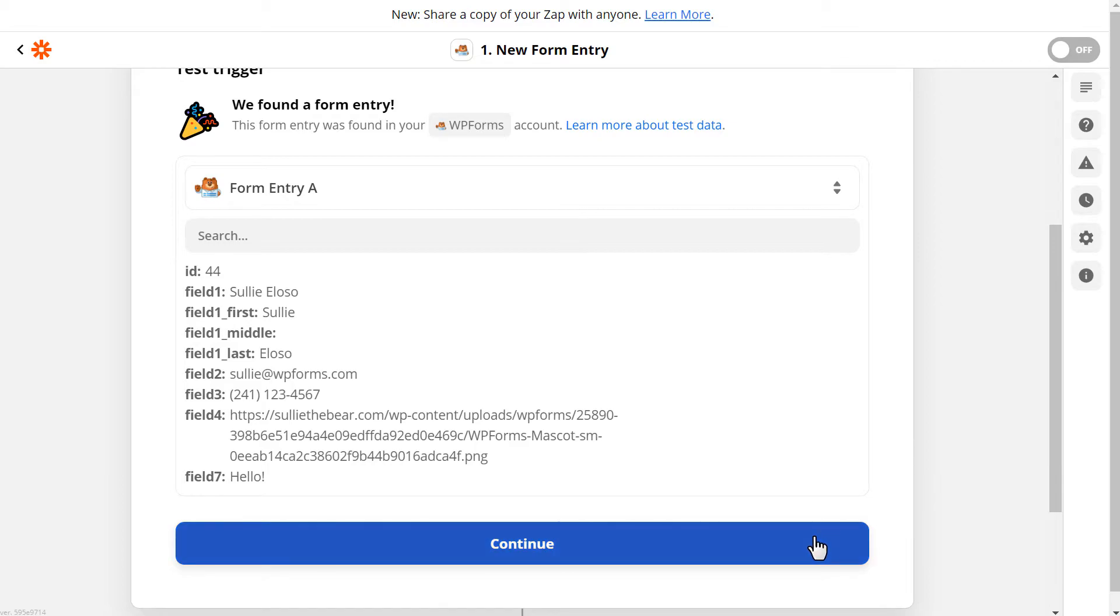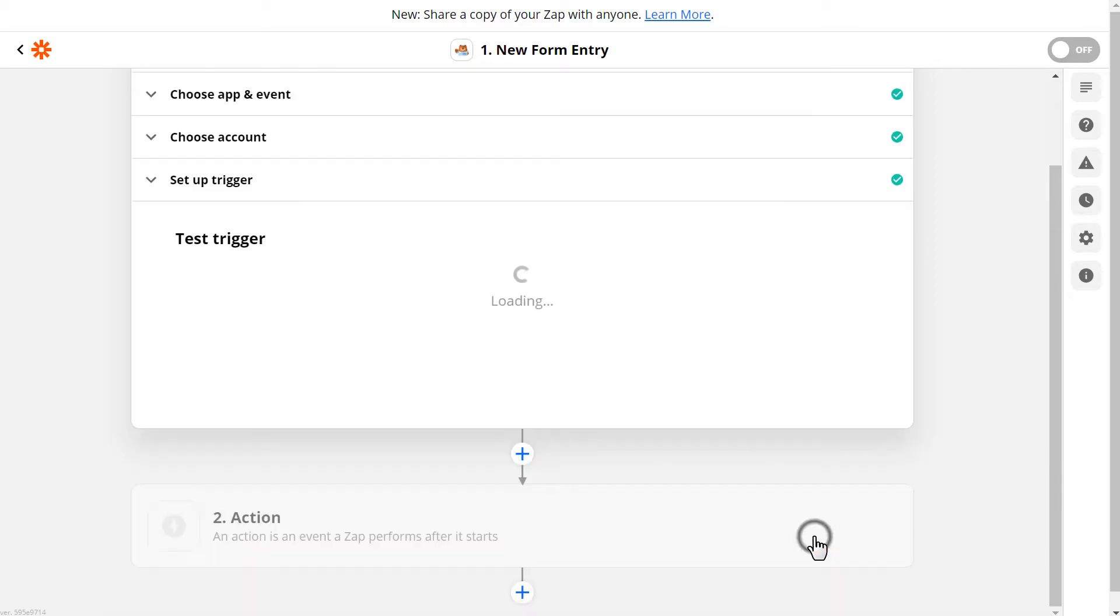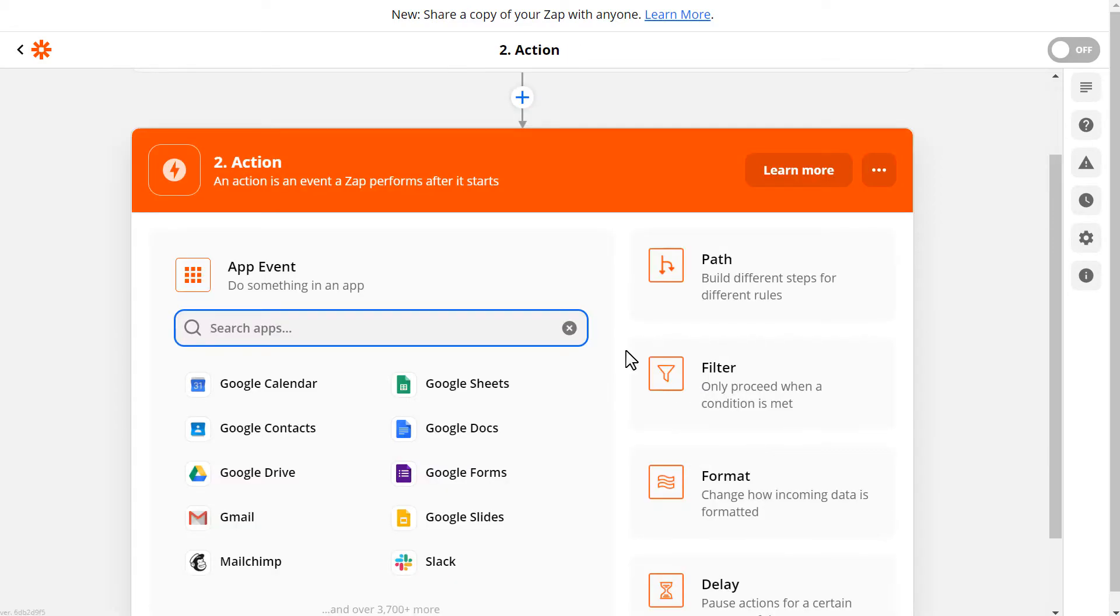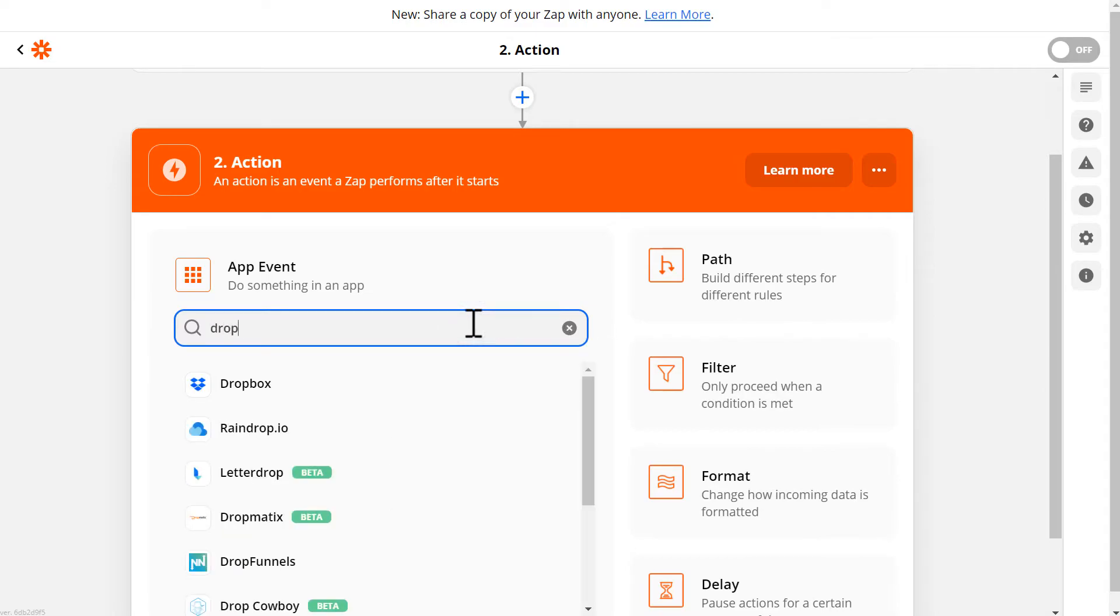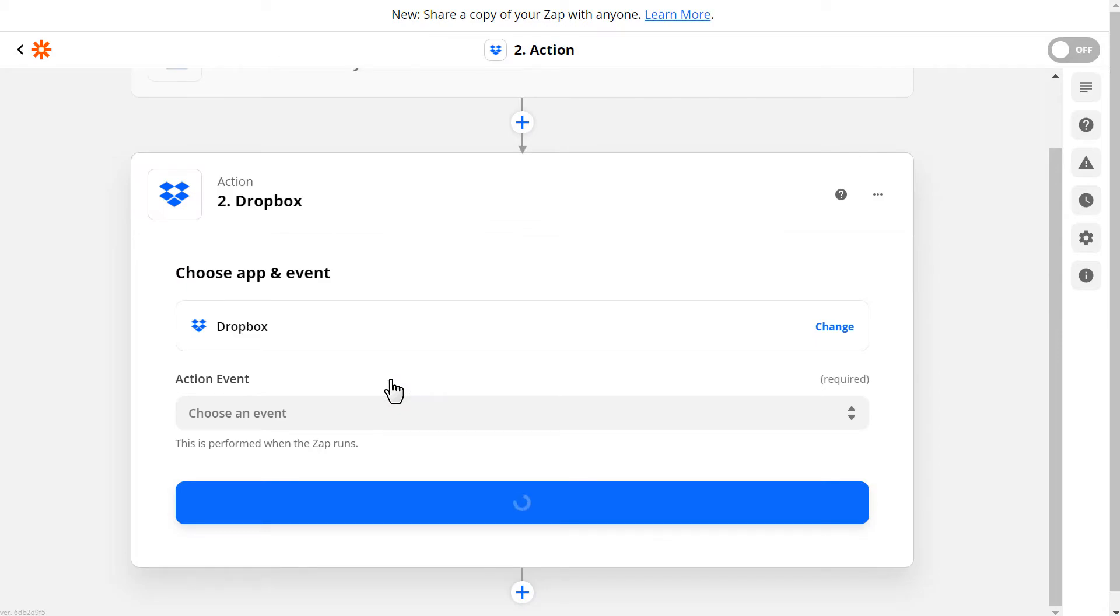Once we've completed this step, we'll move on to the second section. This is where we'll find and select the app that we'd like to connect our forms to. In this case, we're going to look for it and select Dropbox.